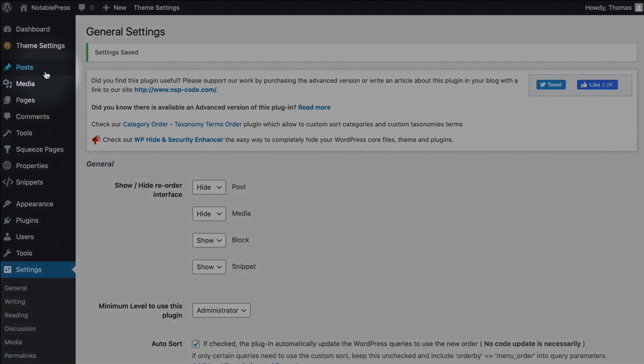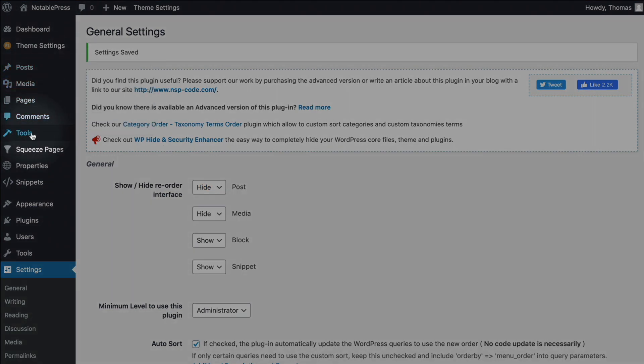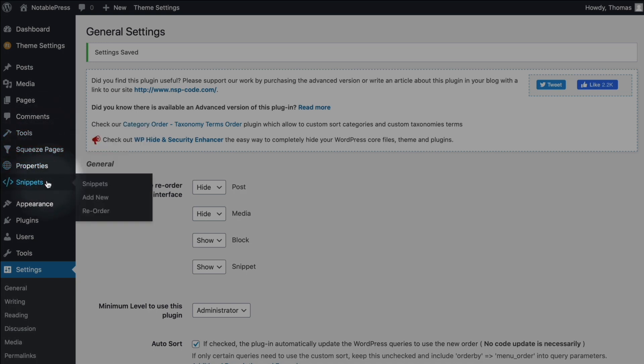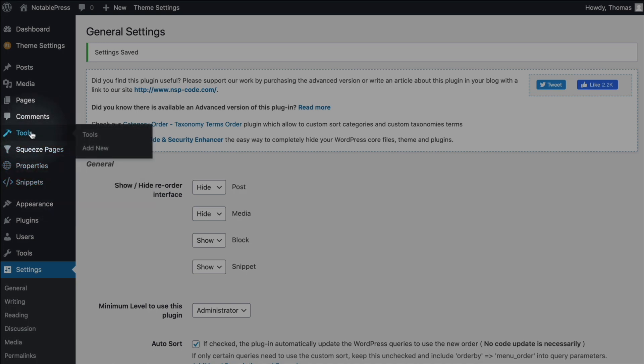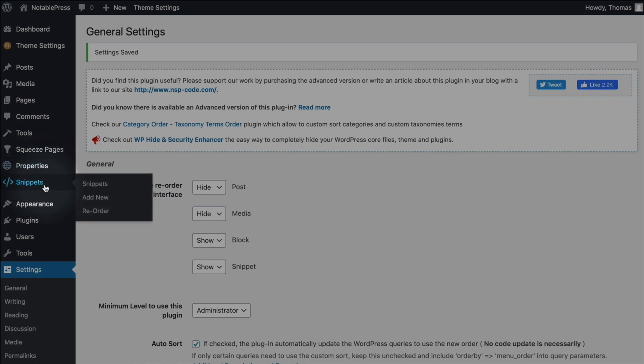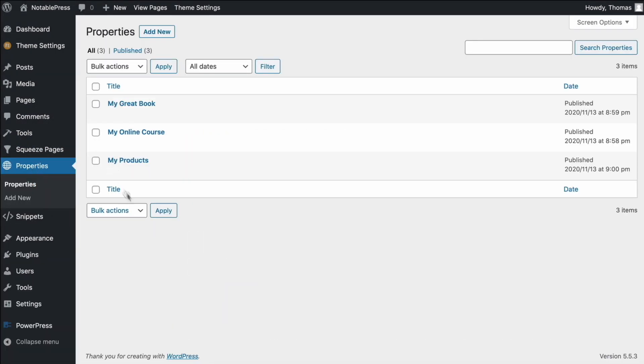Okay, so this is what I was talking about earlier. We've got posts, which are native to WordPress. And then in this theme, I've created a number of custom post types. I've created tools, squeeze pages, properties. So let's take a look at what that looks like.